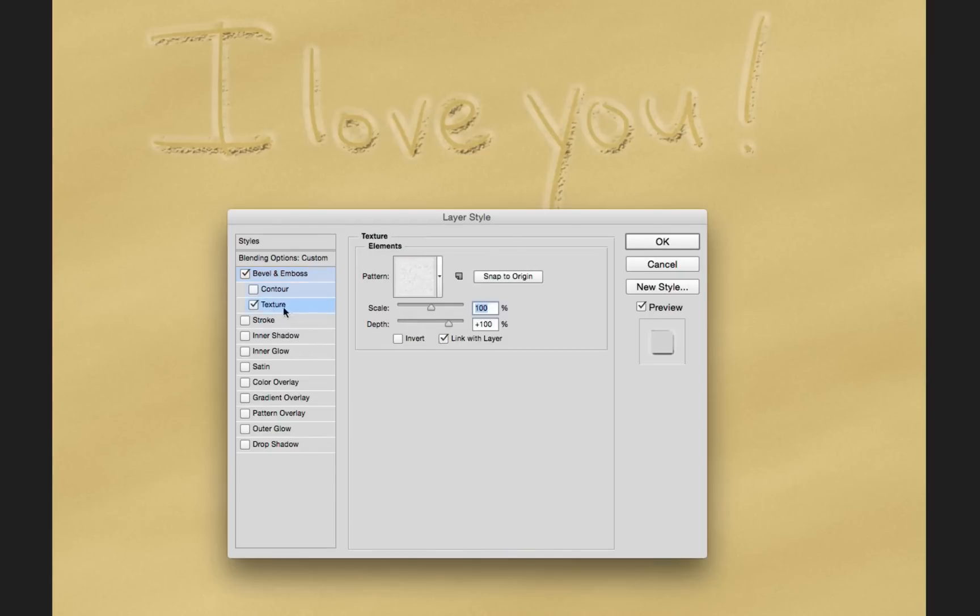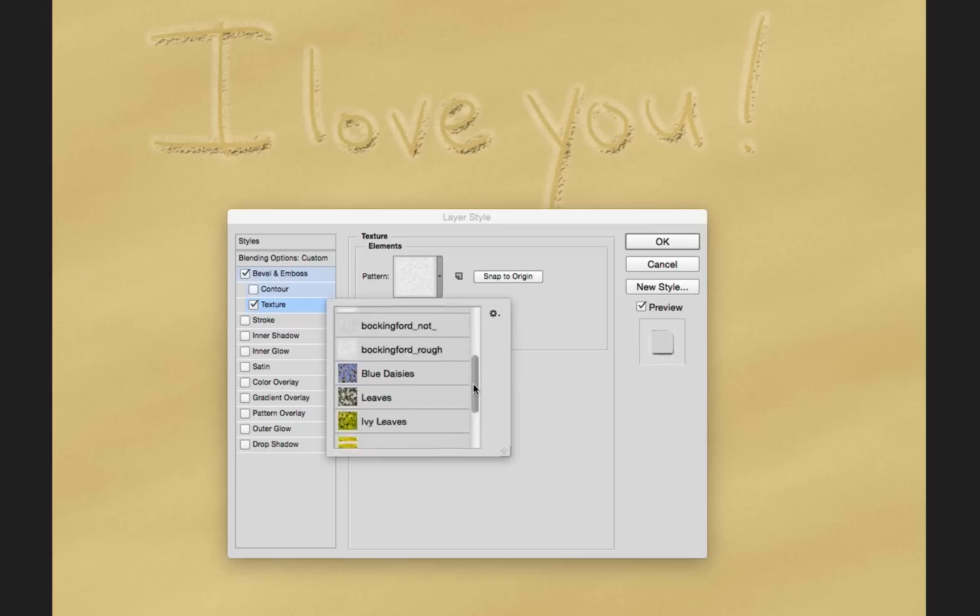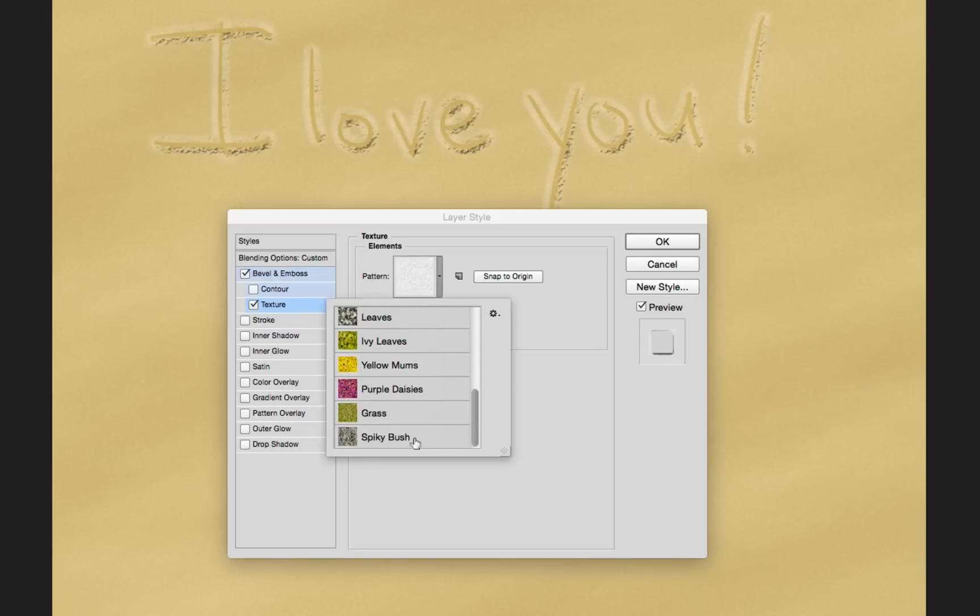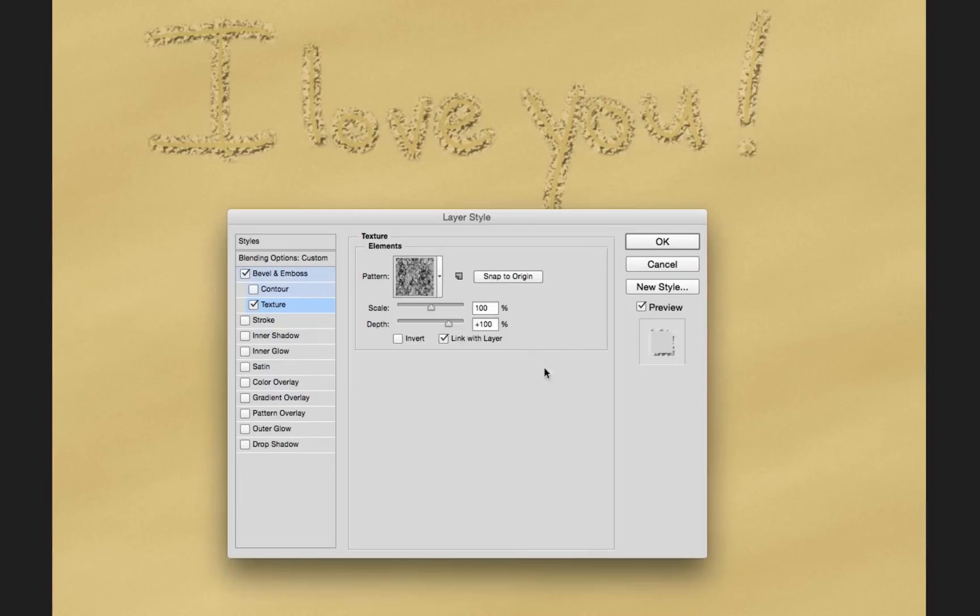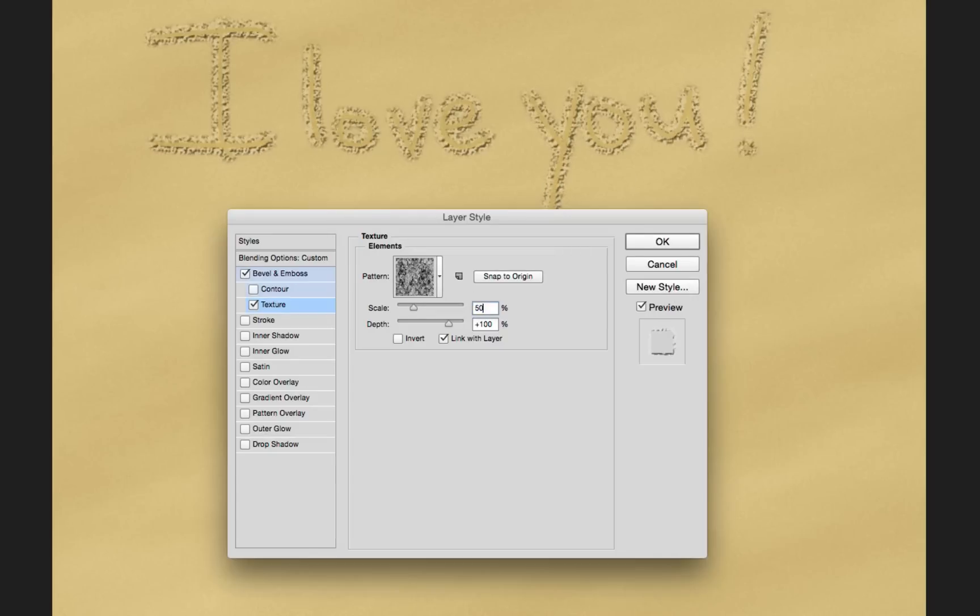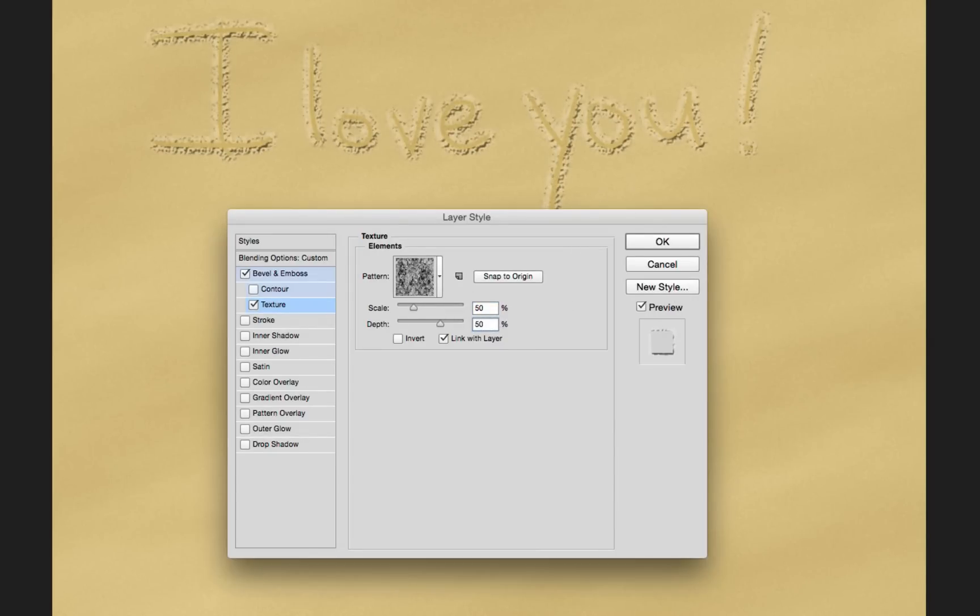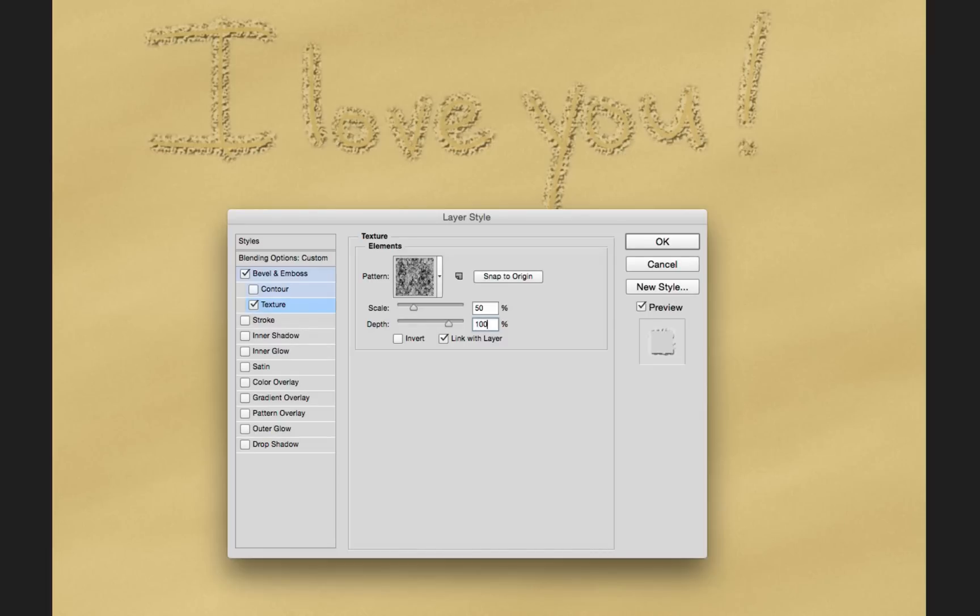Next, I'm going to go to texture. And I'm going to change the texture based on a different pattern. I'm going to select from the default patterns. I'm going to go down here to spiky bush. And you can see that that's pretty big right there. We're going to go ahead and change that by lowering the scale quite a bit. We're going to drop this down to 50. And you can play with the depth. I'm going to leave the depth at 100.